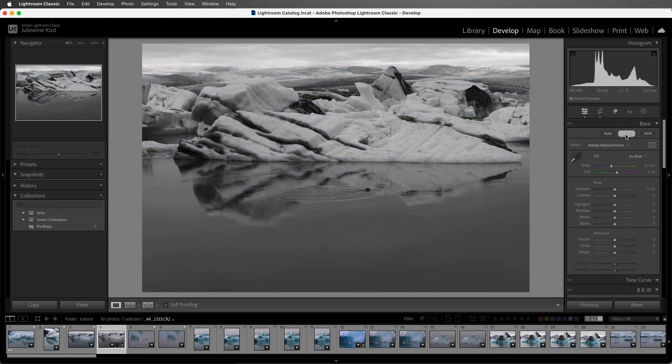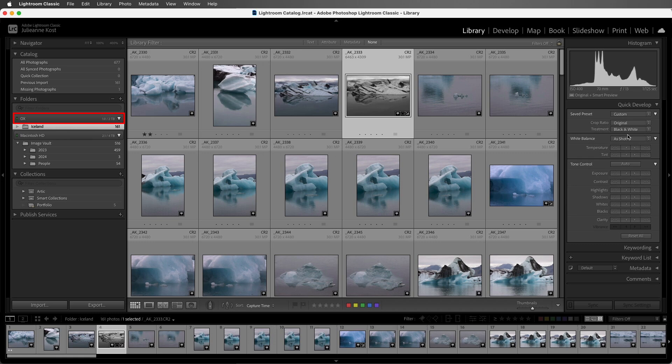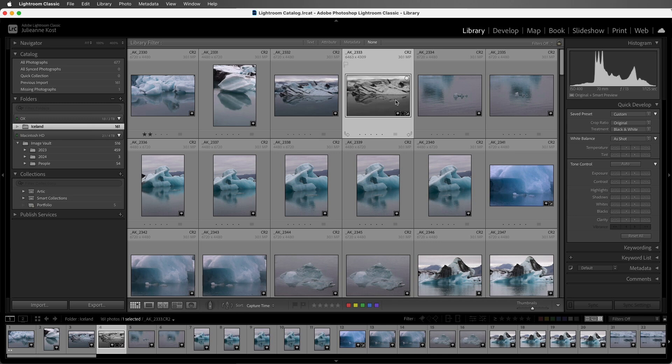All right, let's return to grid view by tapping the G key. And when I plug in the external drive again, there's nothing that we have to do. When you make changes to a photo that's offline and has a smart preview, when the originals become available, when they're back online, any changes that were made to the smart preview is automatically applied to the original.